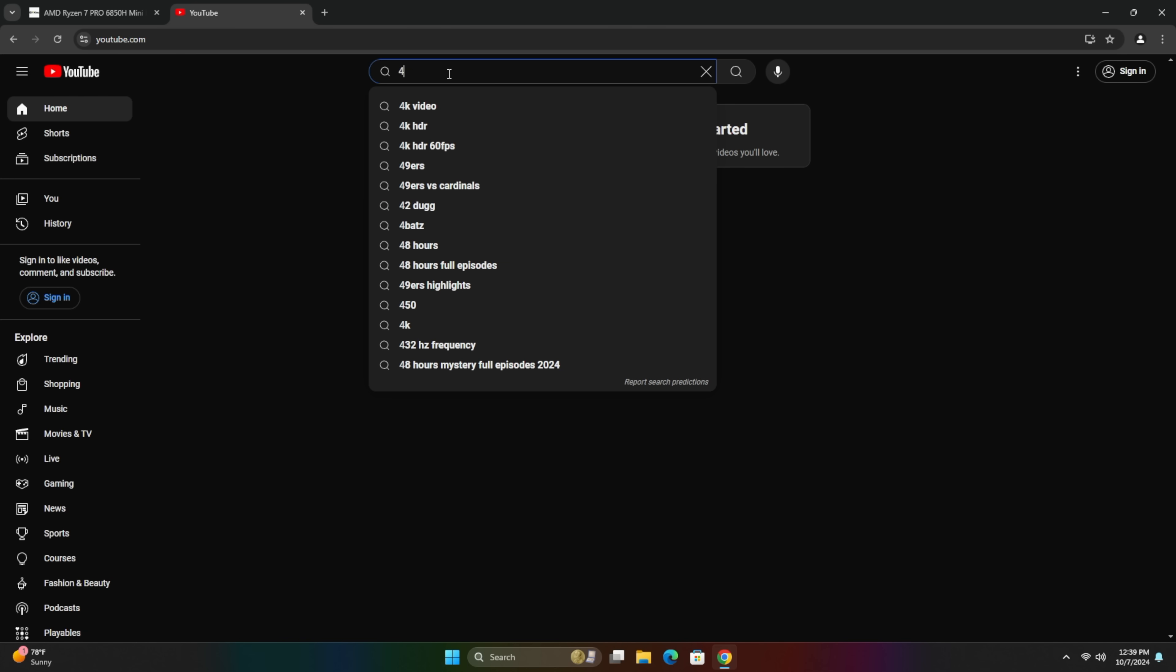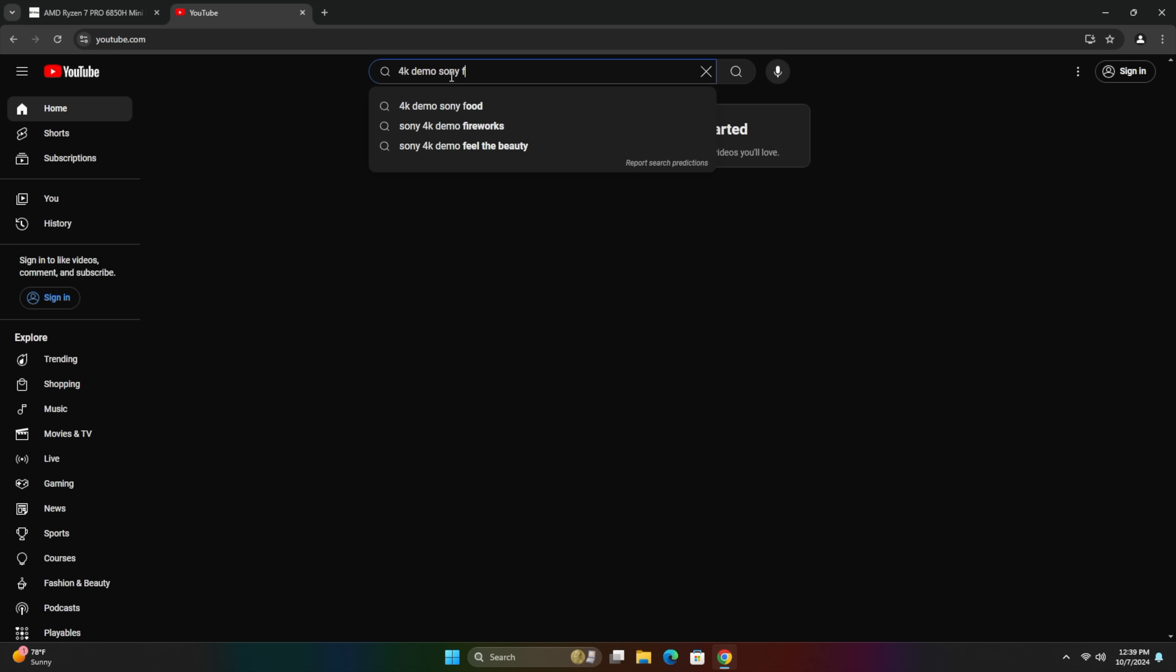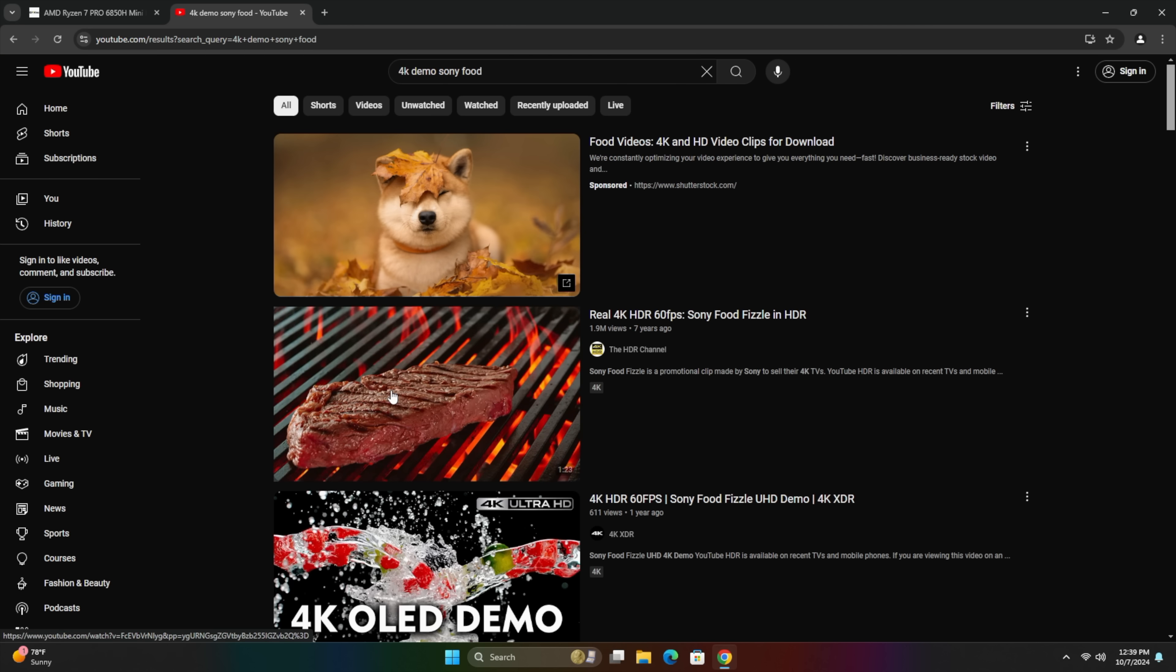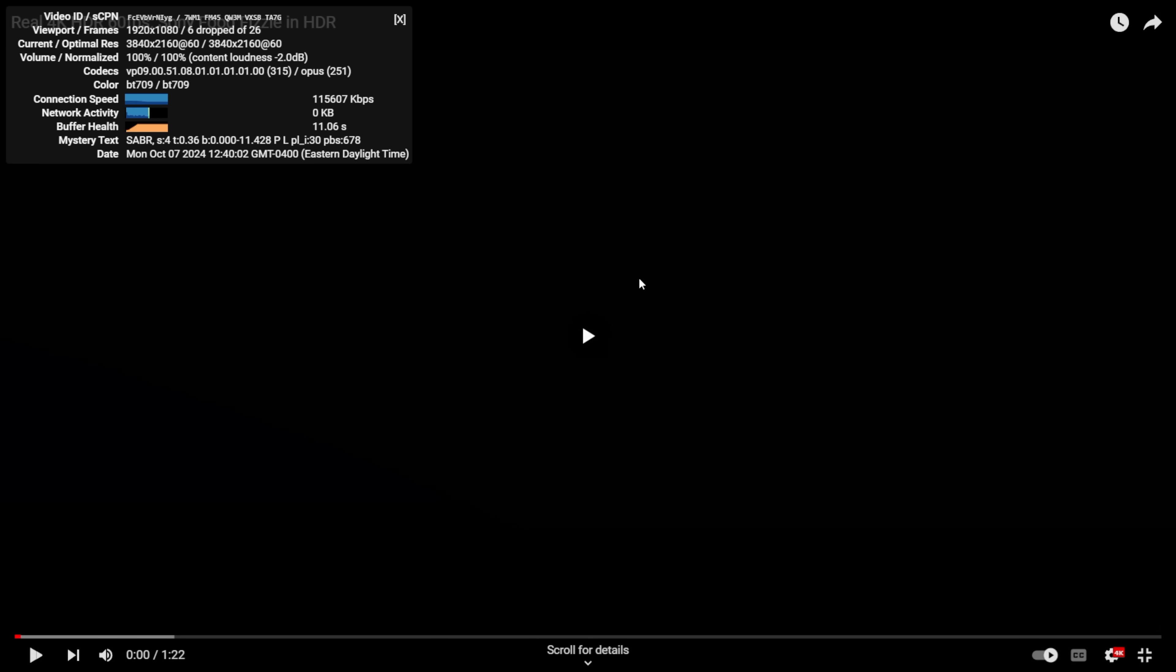These AMD 6000 series APUs do really well with just web browsing, email checking, and even 4K video playback. So we're going to check out a 4K demo here. Let's do a Sony food one. Full screen. Make sure we're at 4K. Stats for nerds.